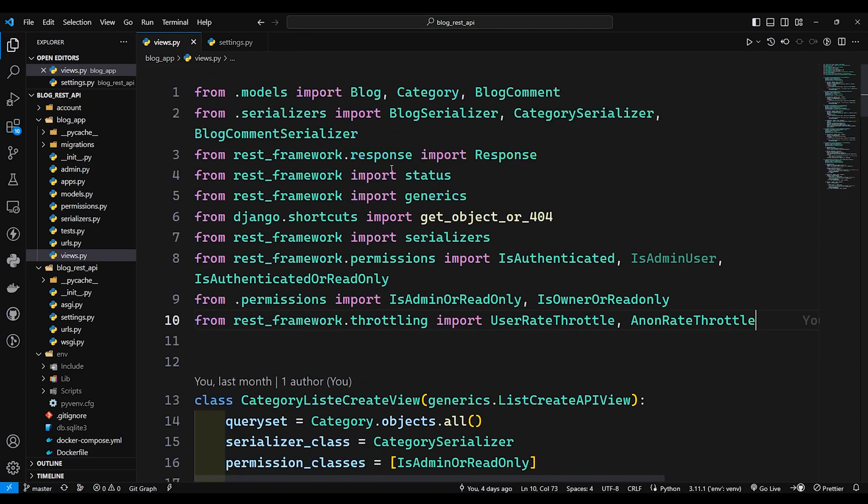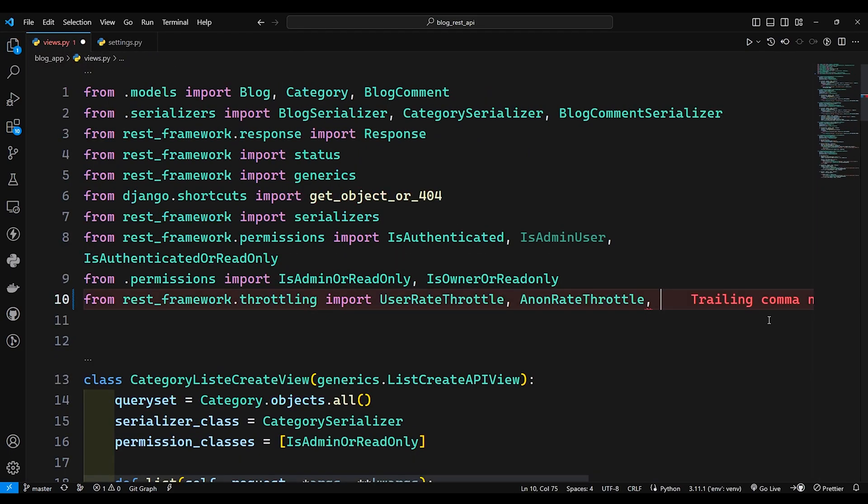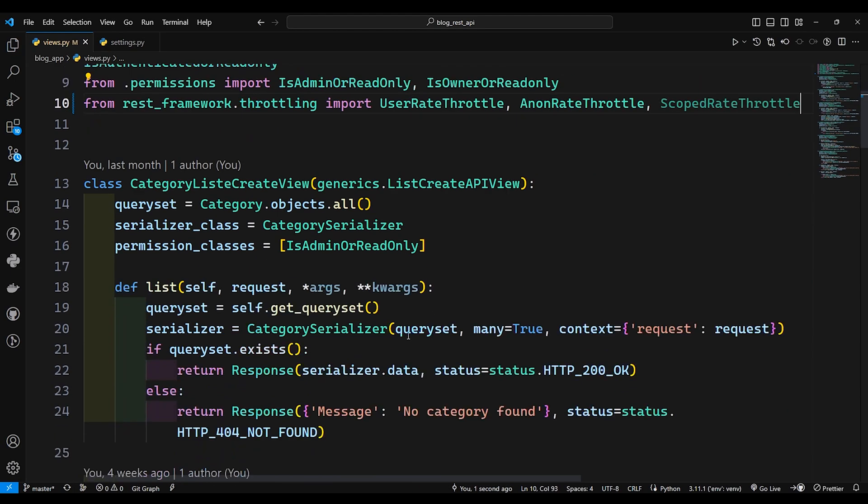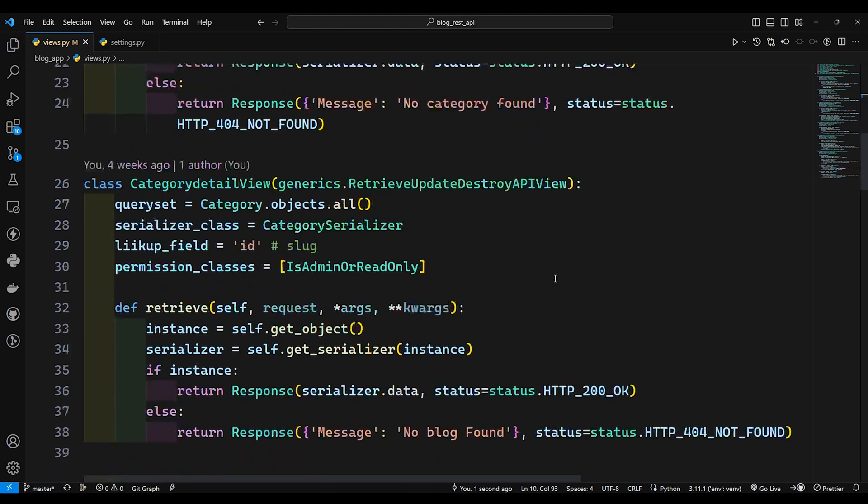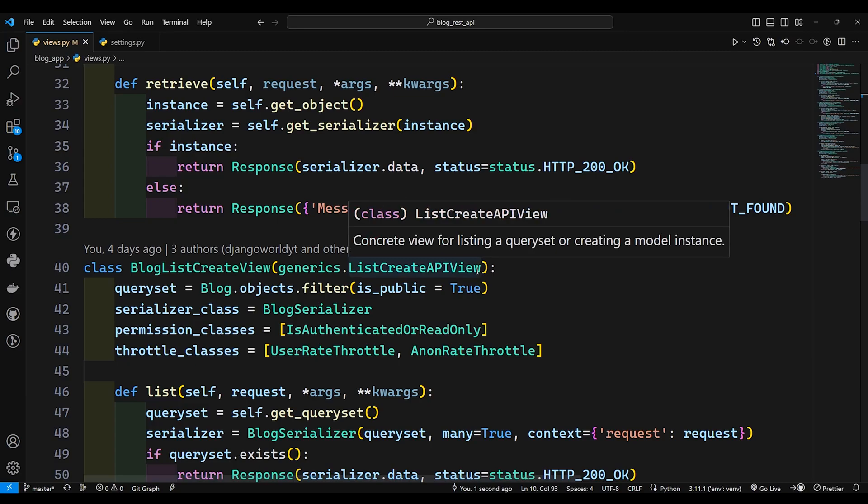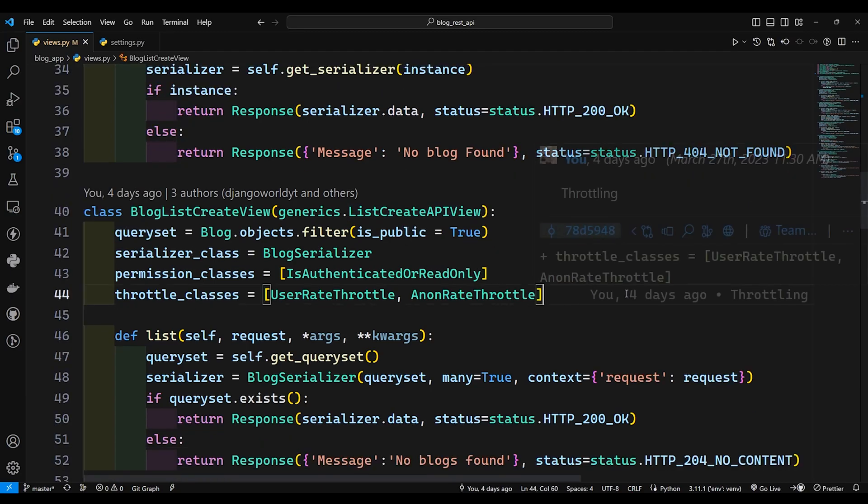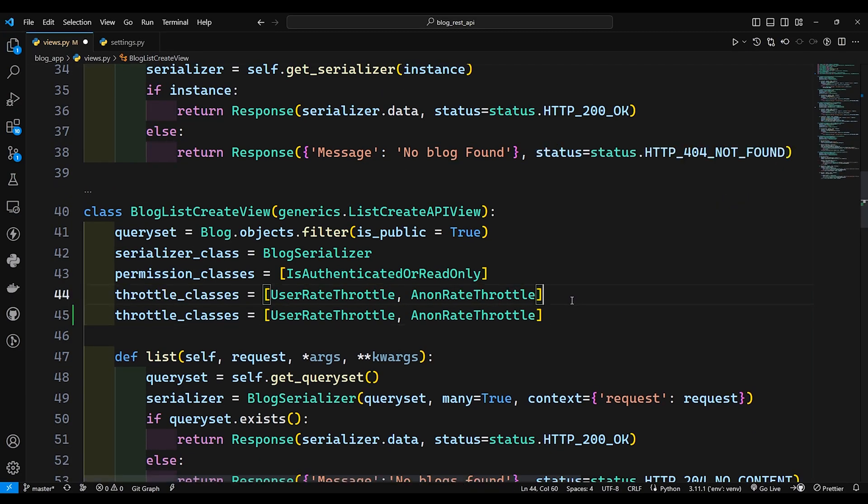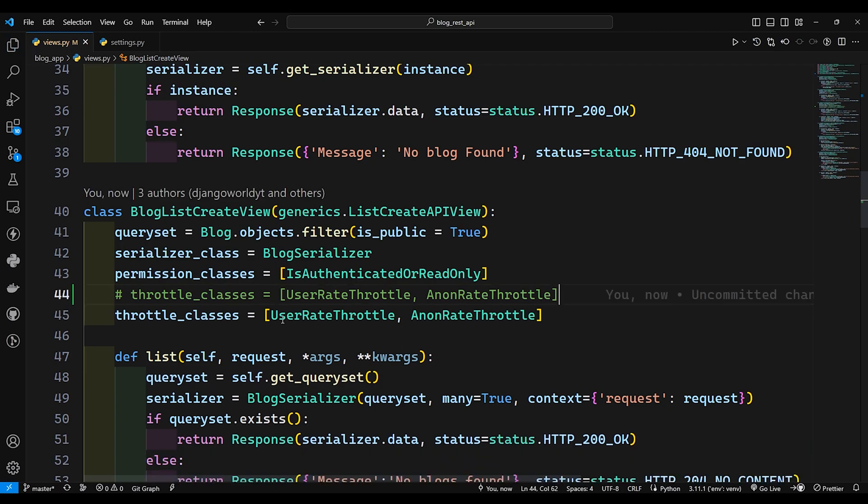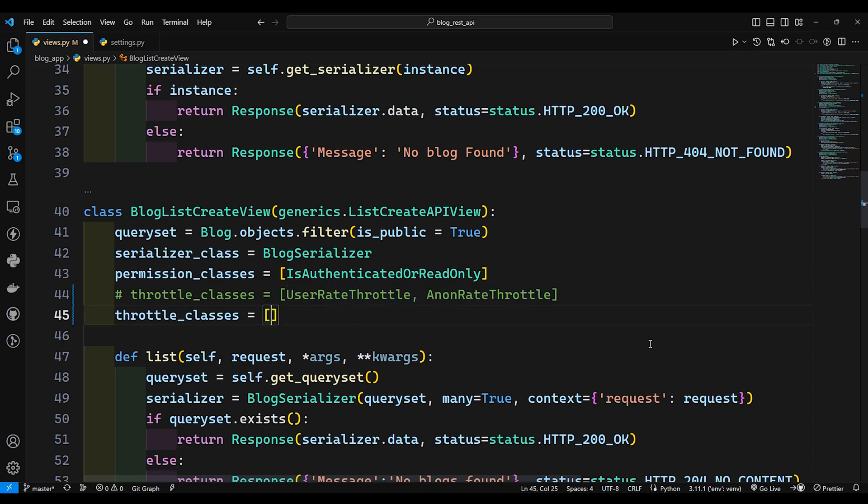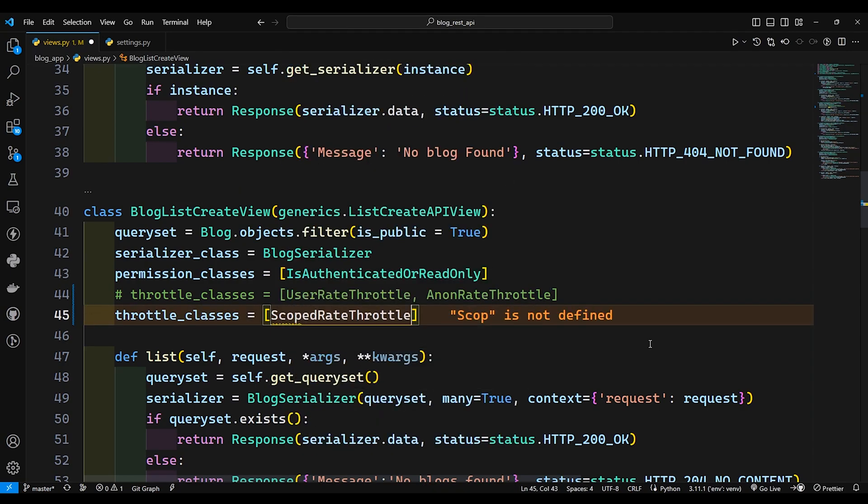First let me come over here and import the scope based throttle. Now I'll go down to the blog list create view. I'll just duplicate this line and comment the above one. I'll remove this both user rate and anon rate throttle and I'll say scope based throttle.